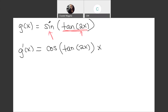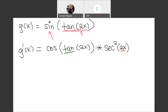Now that I've taken the derivative of the outside without touching anything inside, I move into the next layer — the tangent part. I take the derivative of tangent, which is secant squared, and again do not touch the innermost function. Then I multiply by the derivative of the innermost function, 2x, whose derivative is 2. And there you have it: a chain rule inside of a chain rule. We just work our way from the outside in.